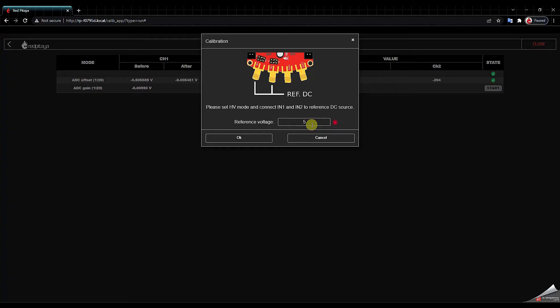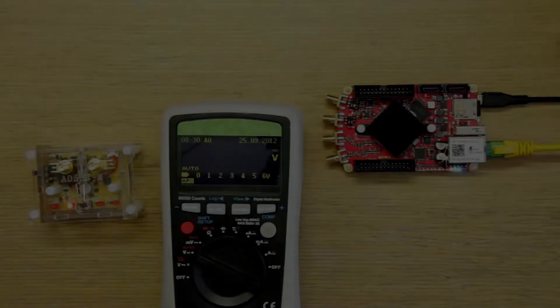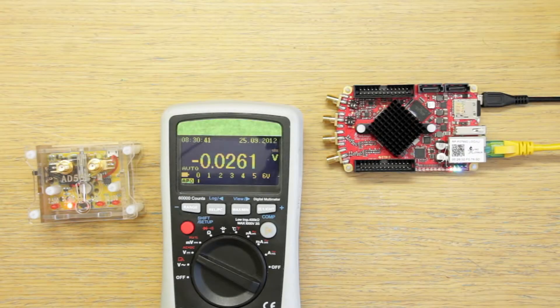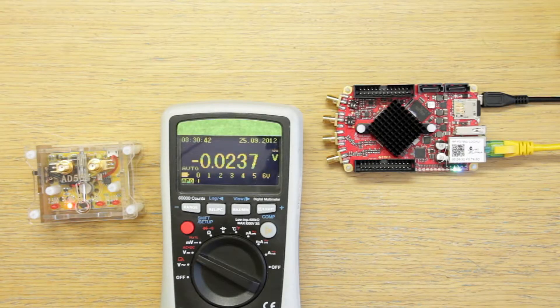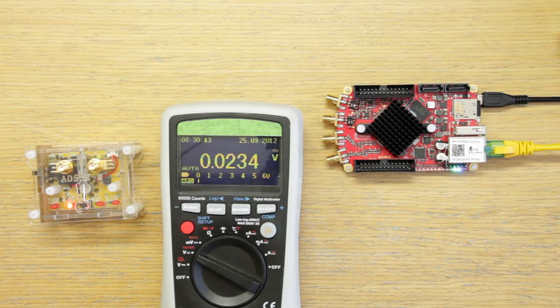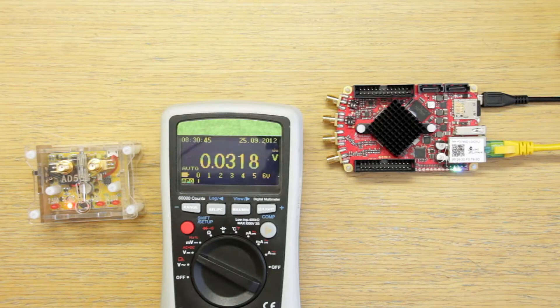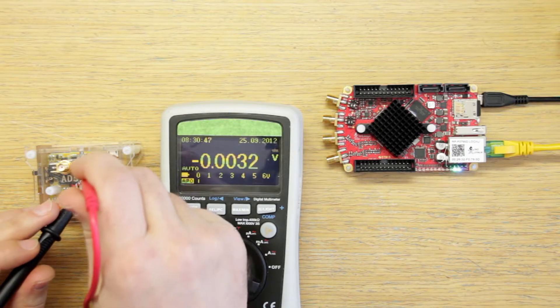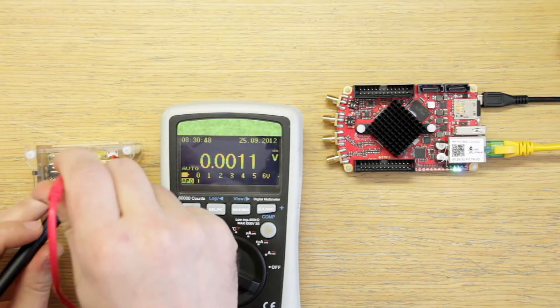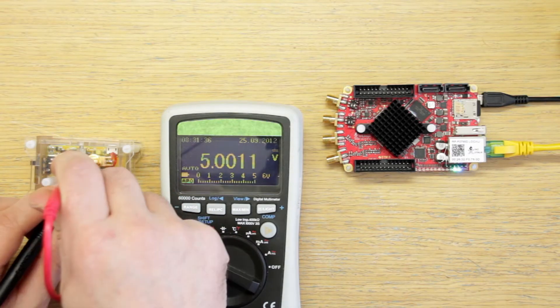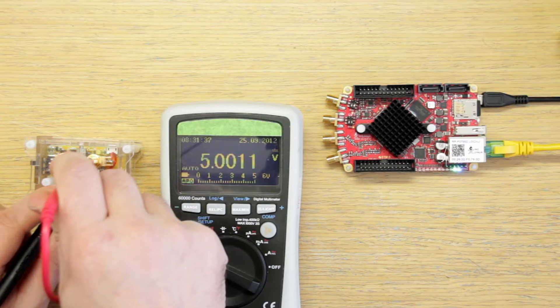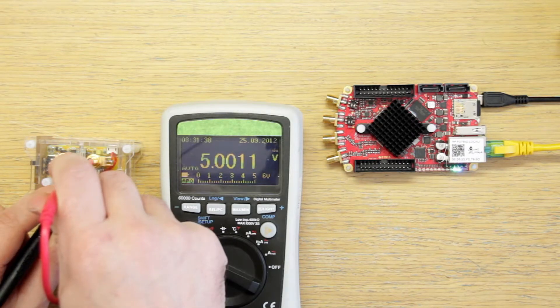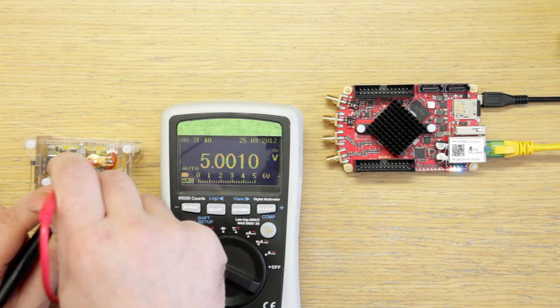Alright so we need to set both IN1 and IN2. First let's set up the voltage reference source. It has a 5V setting so I will actually check with my multimeter to see what is the precise value